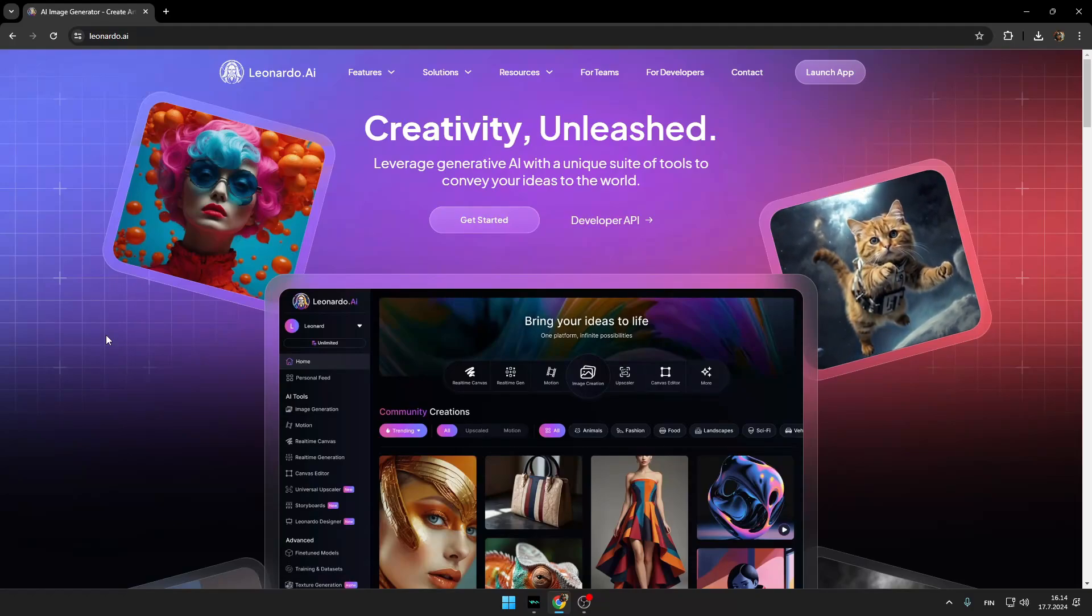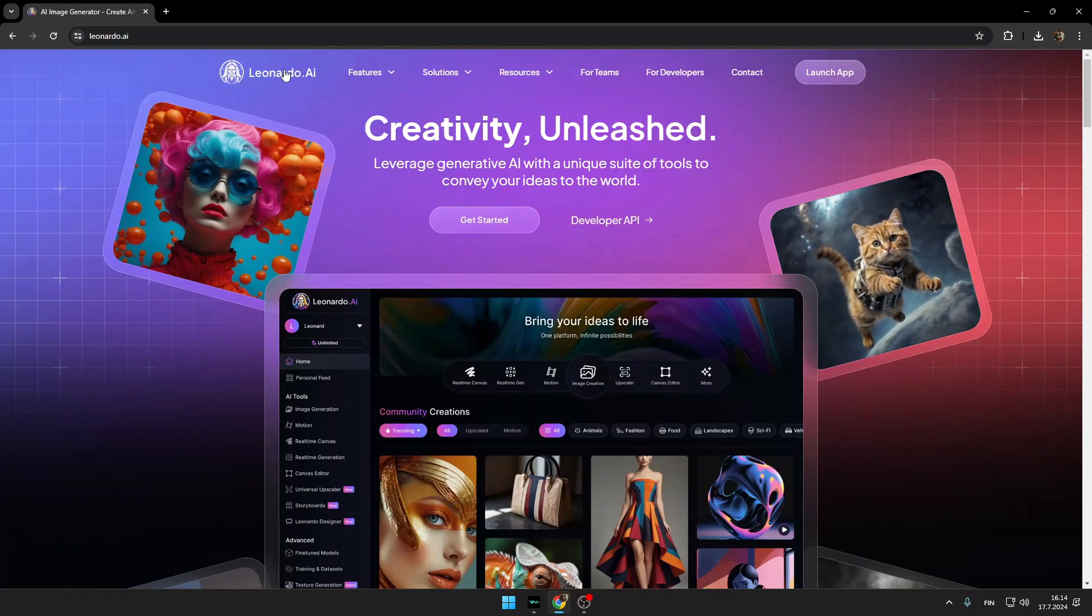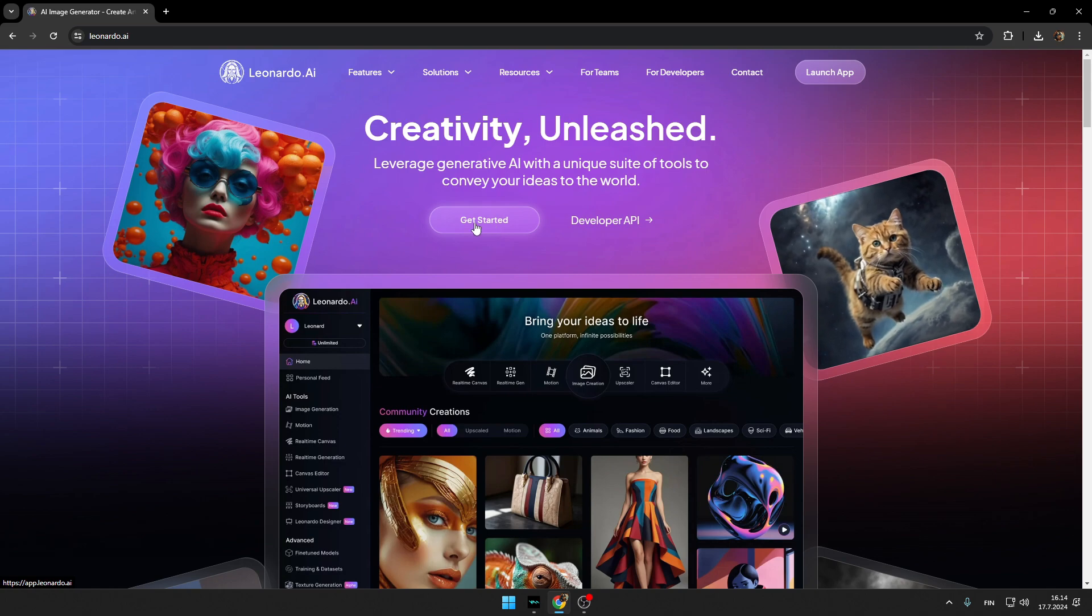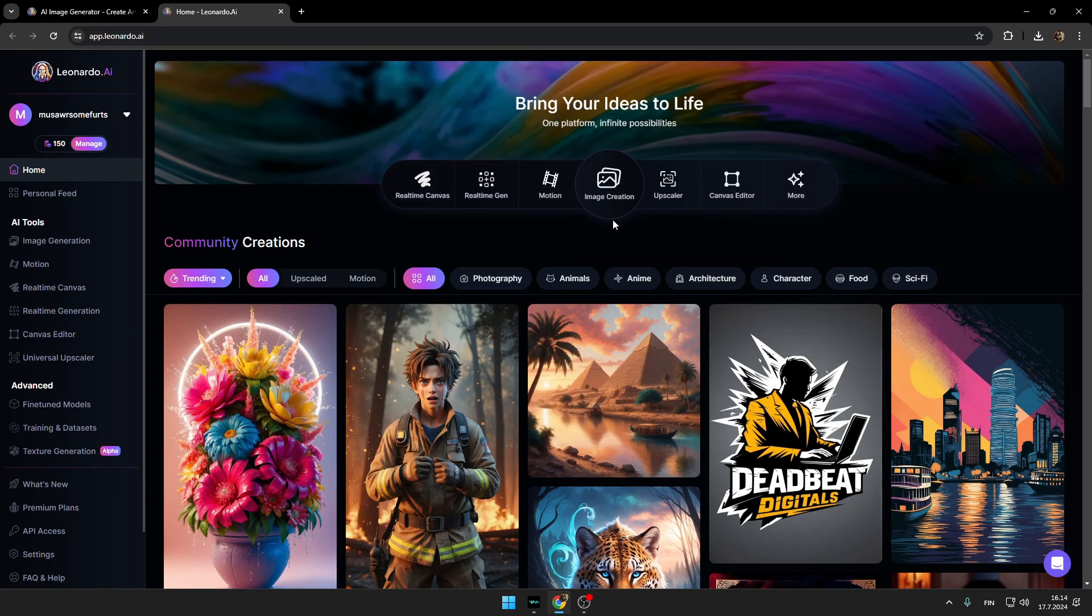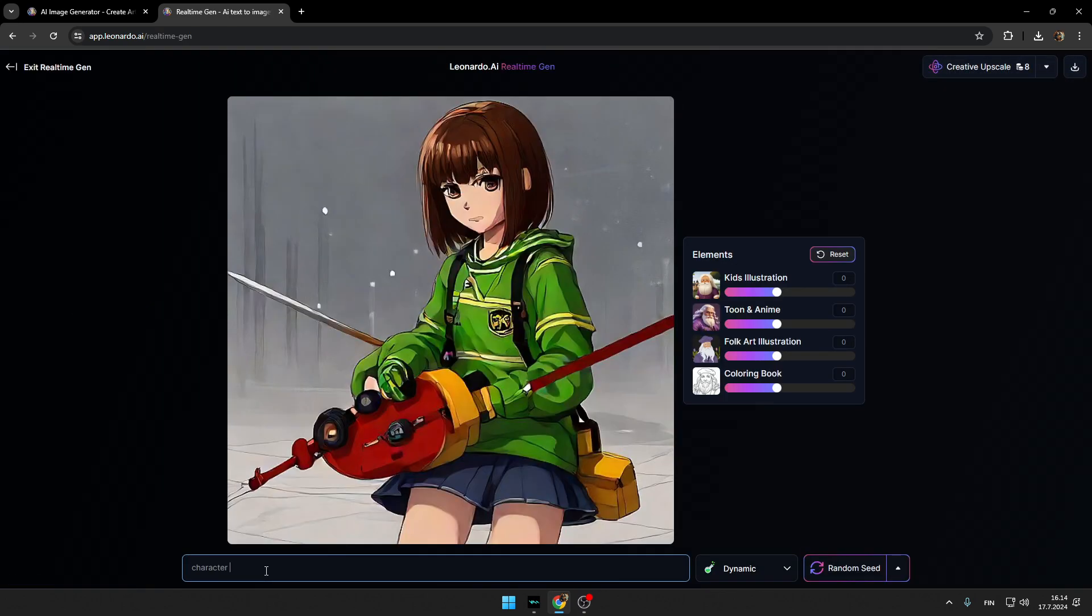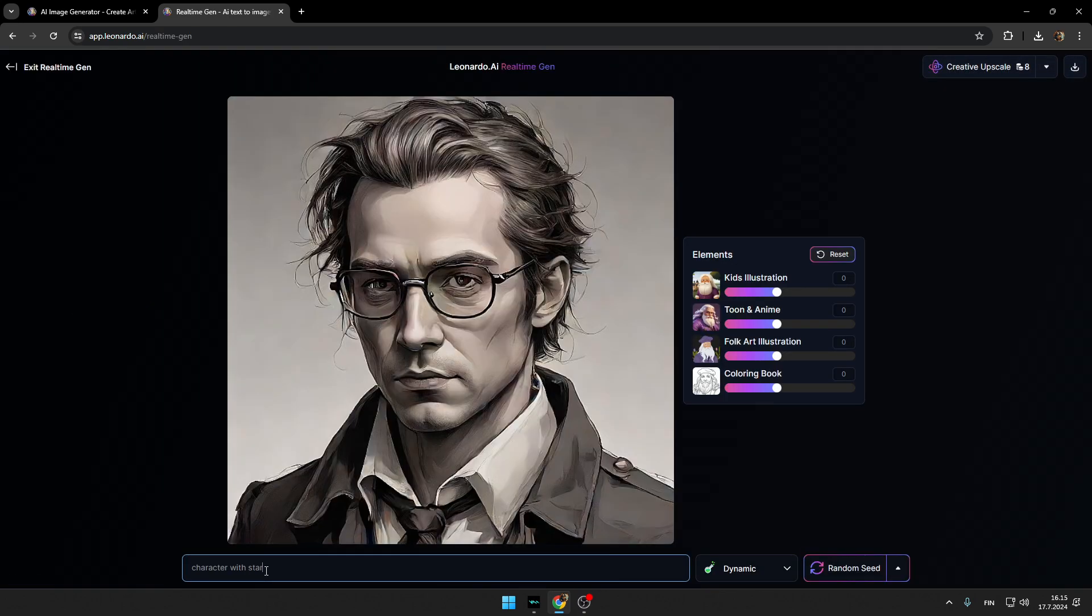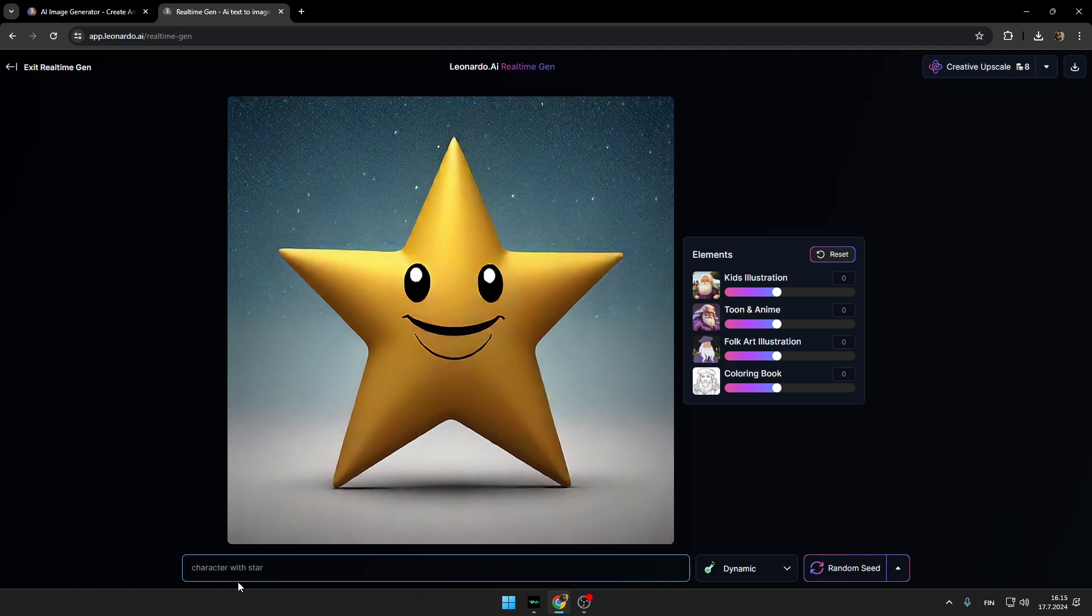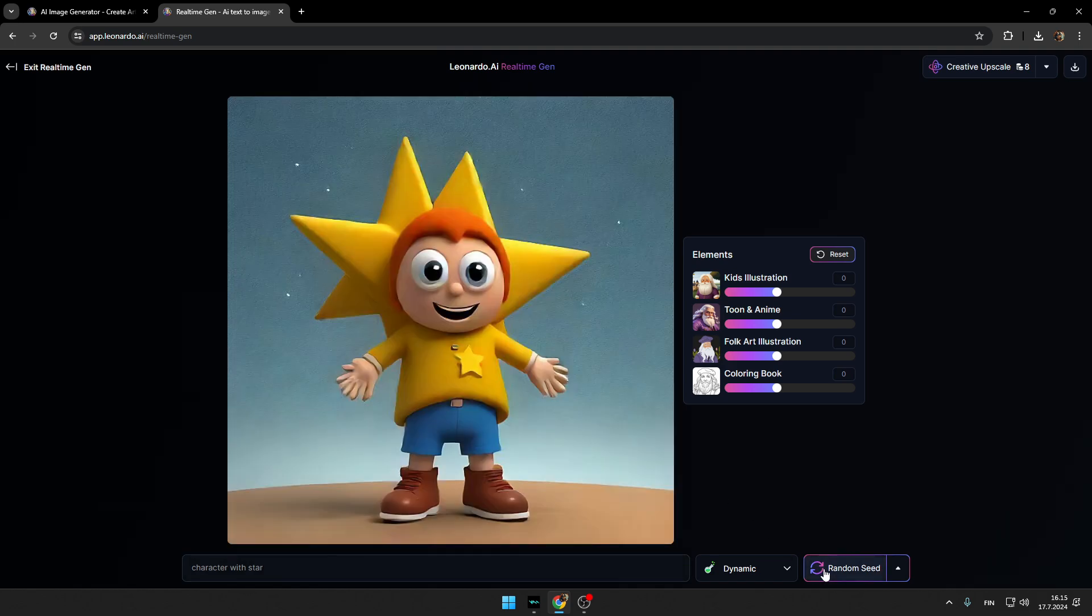To create a character we will need a reference image. For this video I'm going to use Leonardo AI to create my reference image, so press get started. I'm using Leonardo because it has this cool real-time generation tool, so you will have to type your character here. For me it will be character with star.